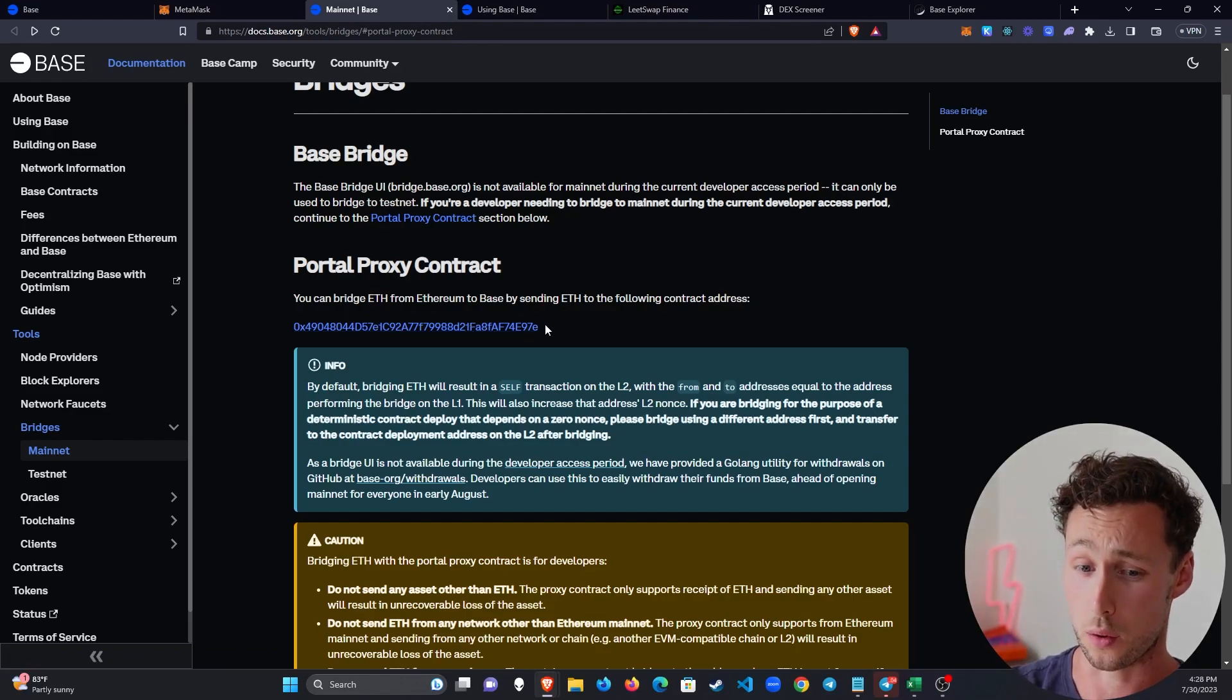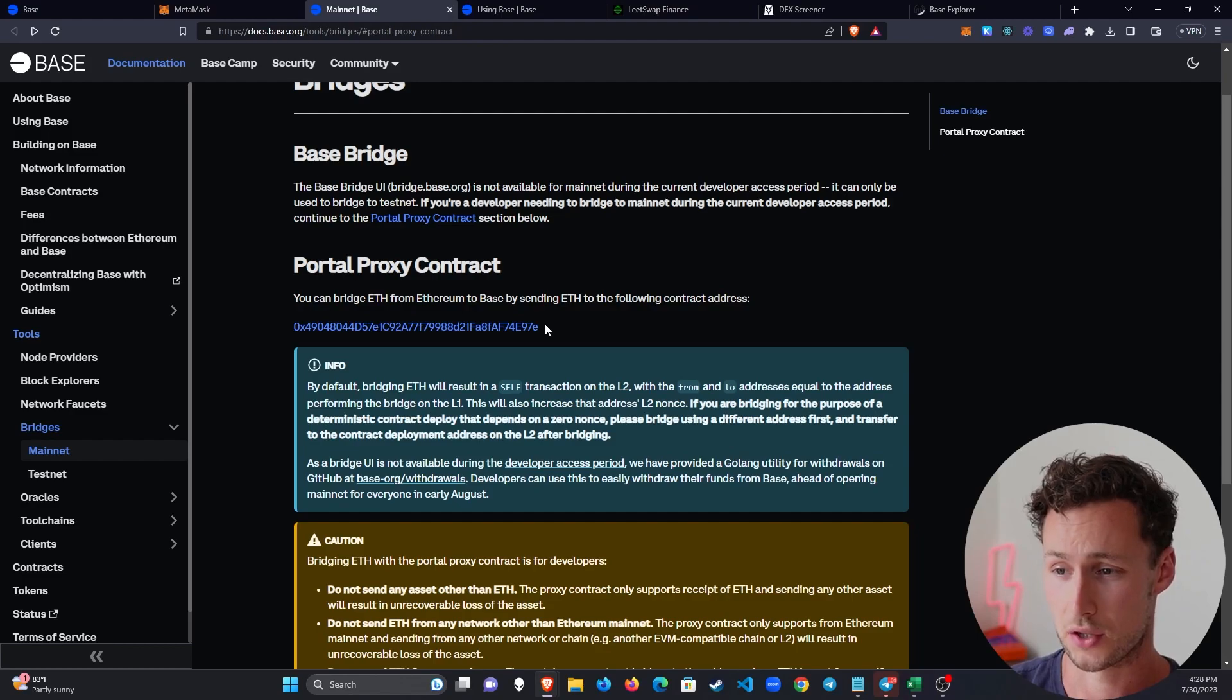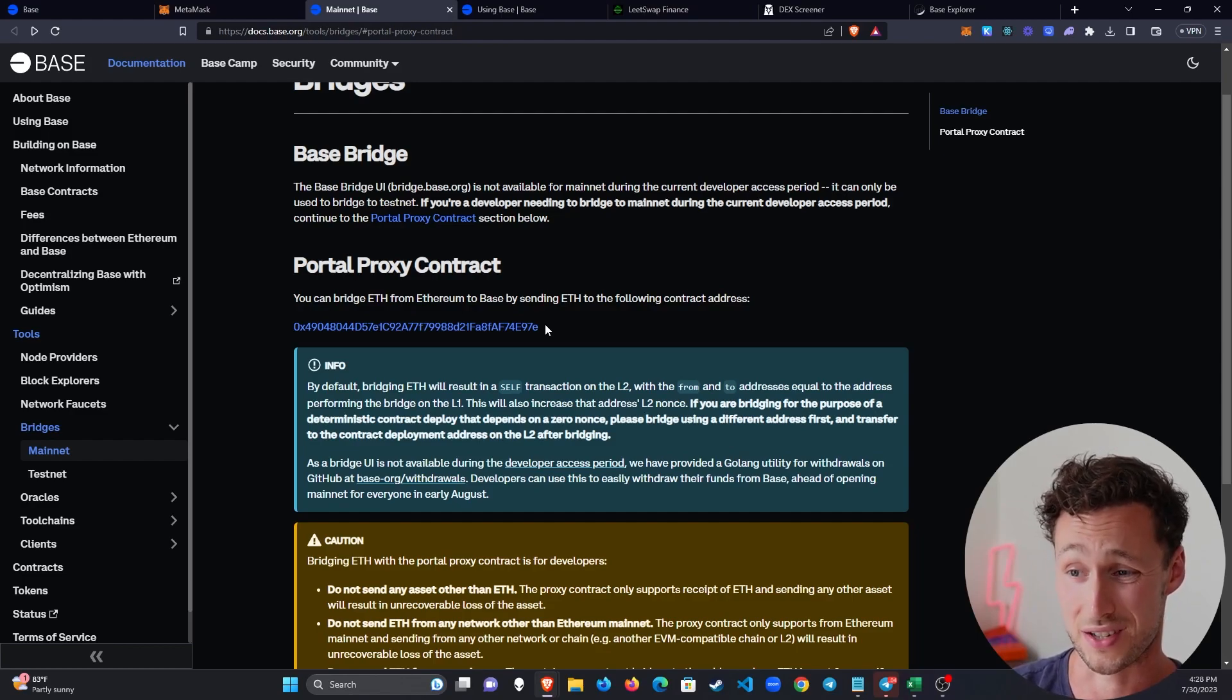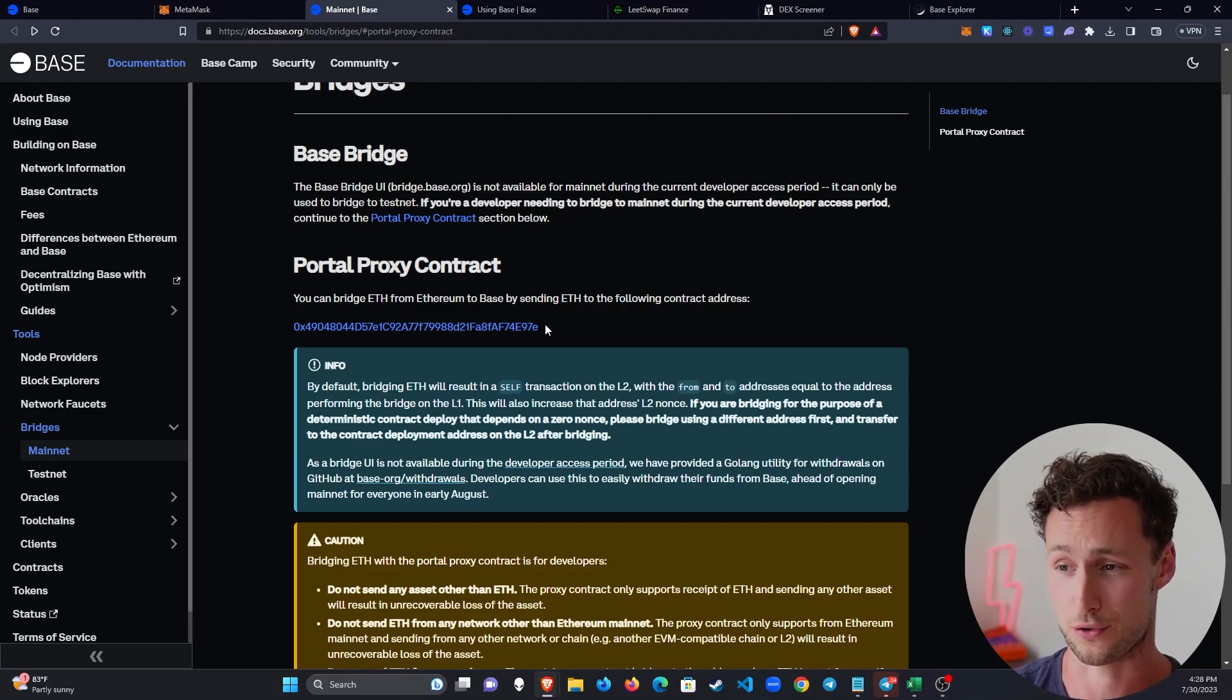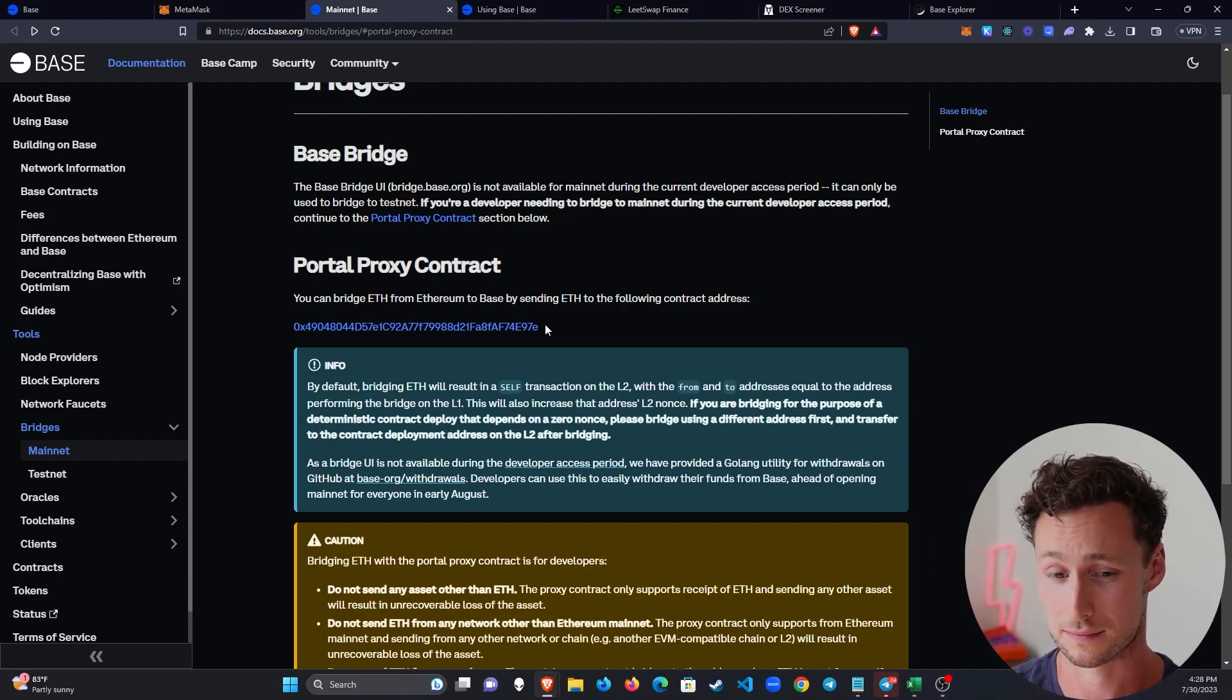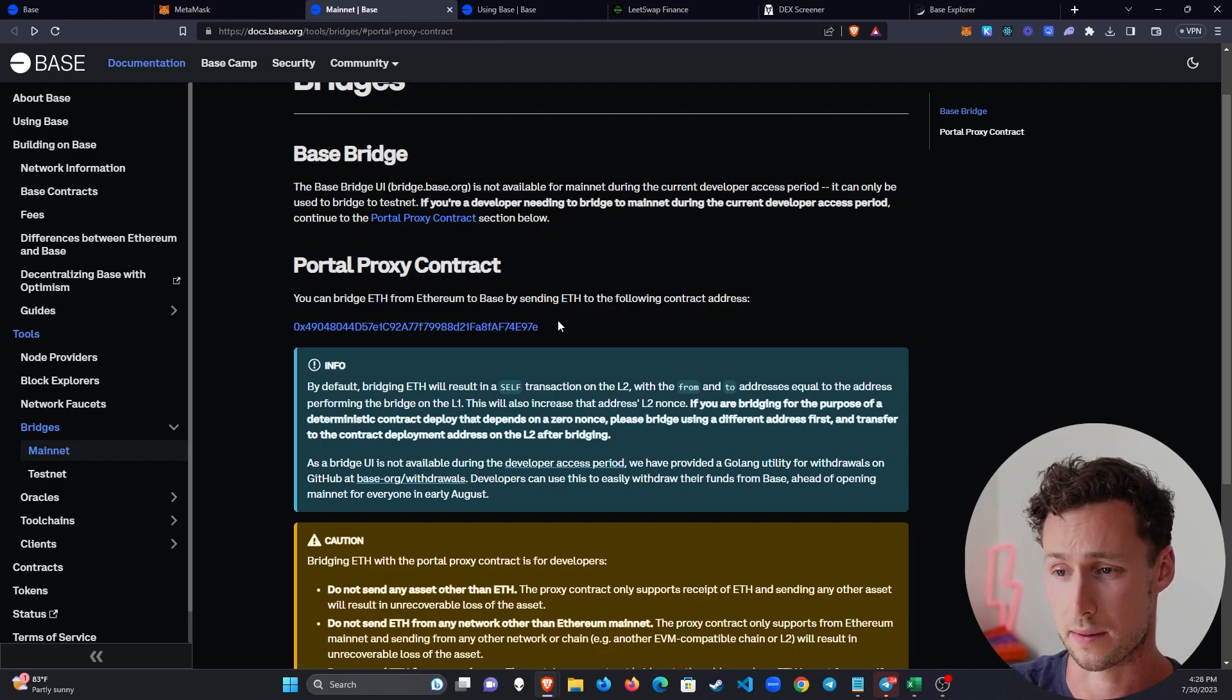Now, note, warning, as of the time of making this video on July 30th, 2023, there is no way to bridge off. So you're sending ETH there, you're trusting Coinbase you'll be able to bring it back. Just know this. However, if you want to be early, then sometimes you do have to take a bit of risk.